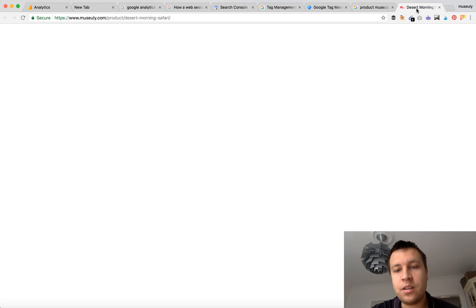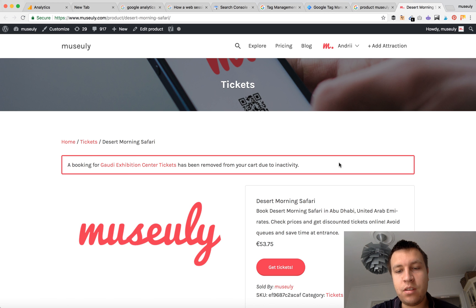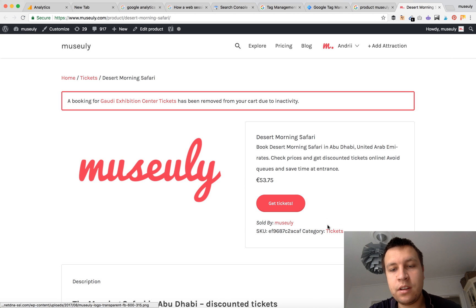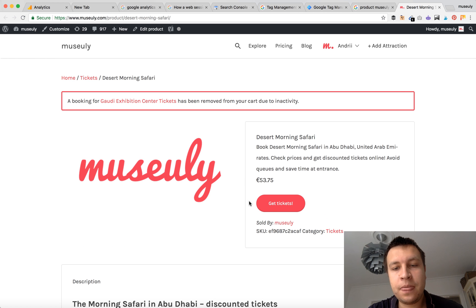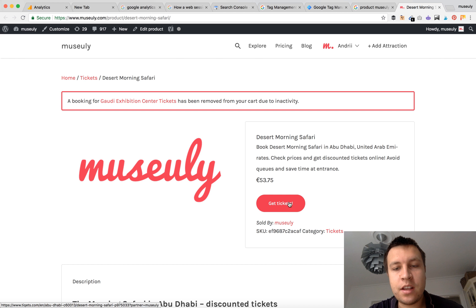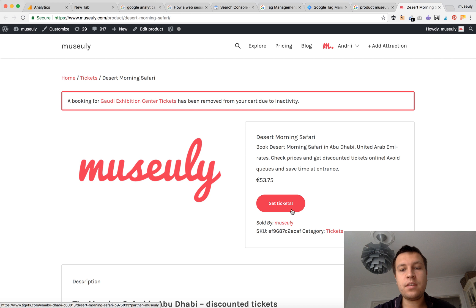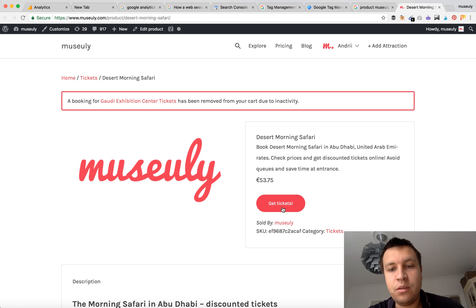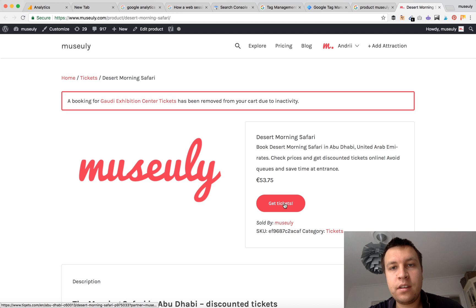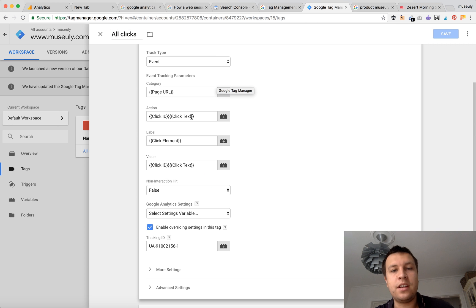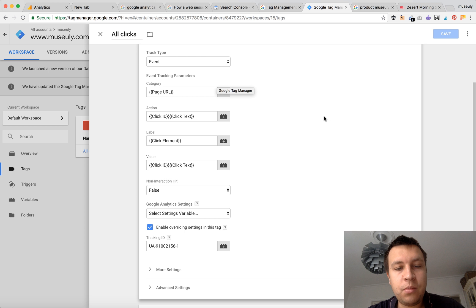So for example I will demonstrate on my affiliate product. So this is like a button which leads to another website from my website and the click text on this button is 'get tickets'. So whenever a user clicks this button here in Google Tag Manager, action click text would be 'get tickets' and it will be recorded to Google Analytics.